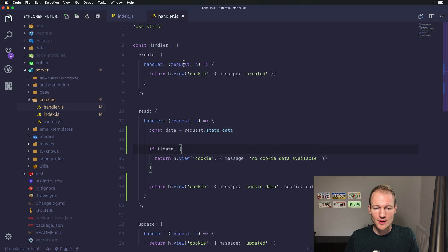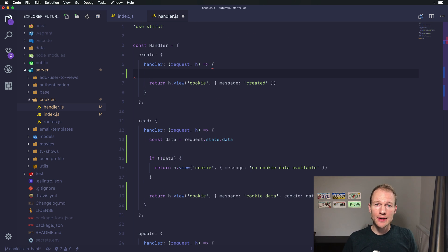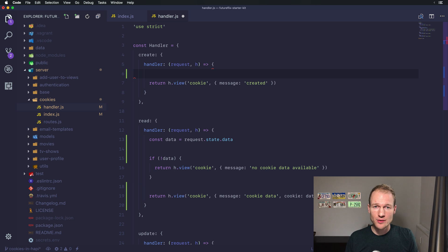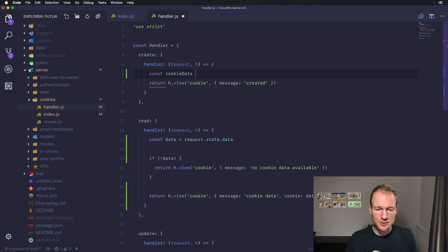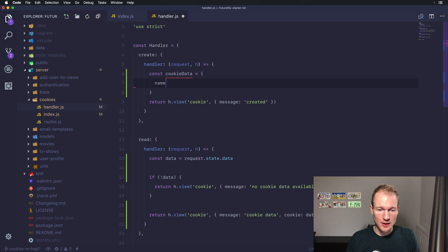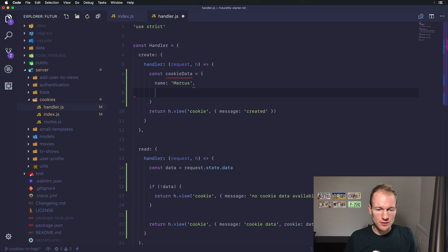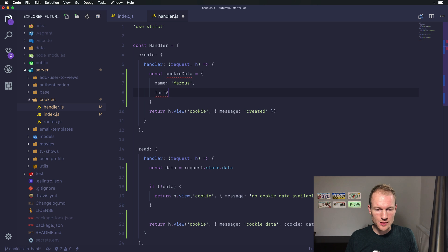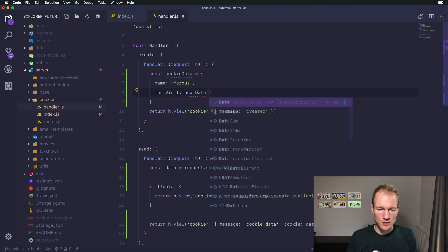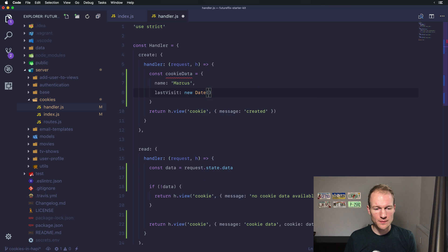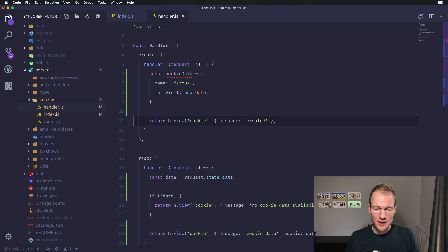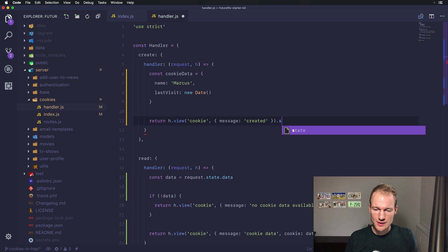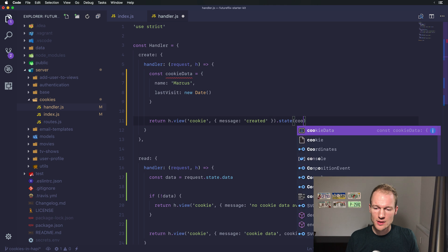Next one is how to create the data. Creating cookie data depends on an object in JavaScript. So let's create the cookie data object. Let's do it like this and let's say my last visit is this one. This one with this data available you need to set it like this, add the state to the response.